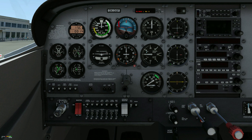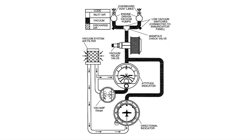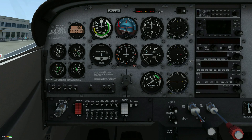The low oil pressure annunciator is illuminated. The engine is lubricated with aviation grade oil, drawn from the engine sump through an oil suction strainer screen and into the engine driven oil pump. Oil pressure is below 20 PSI. The left and right vacuum annunciators are illuminated. The vacuum system provides suction required to operate the attitude and directional indicators. The system includes two engine driven vacuum pumps. The normal suction range is 4.5 to 5.5 inches of mercury; if pump output falls below 3.0 the vacuum annunciators illuminate.